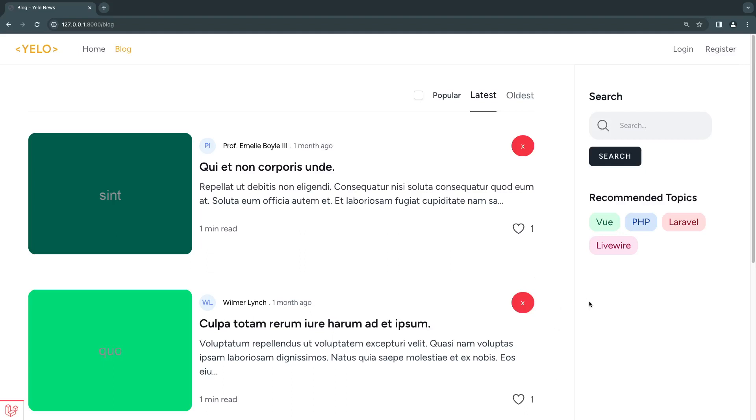Hey guys, welcome back. On today's episode, I'm going to show you how you can authorize actions on your Livewire component. So authorization is a very important part of any application. And when you're building your Livewire components, it's your responsibility as a developer to perform the authorizations. So let's go in and see how we can do that on today's episode.